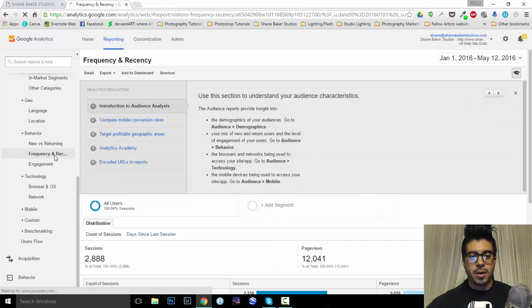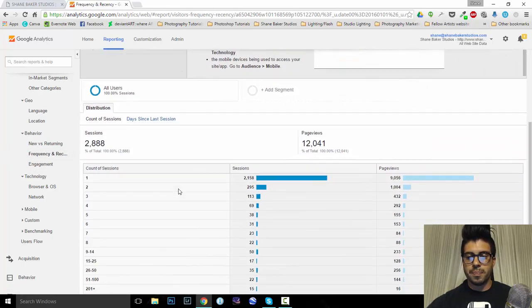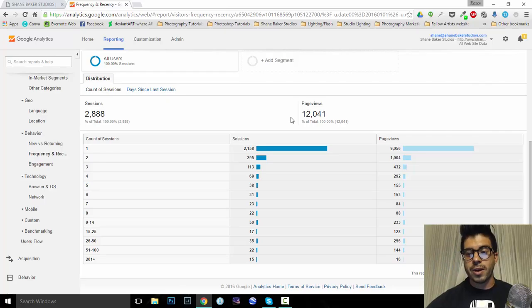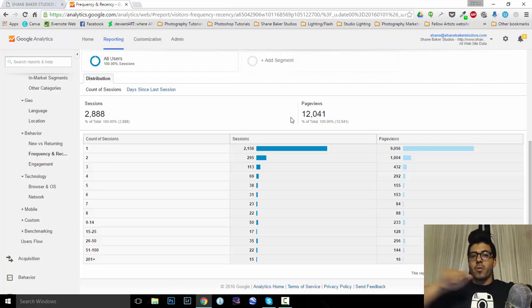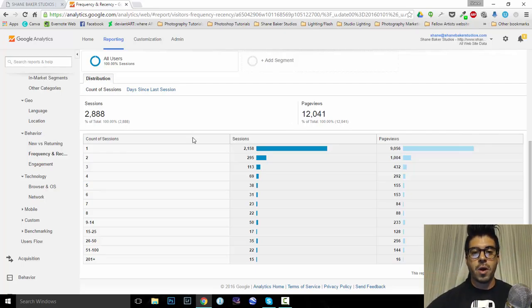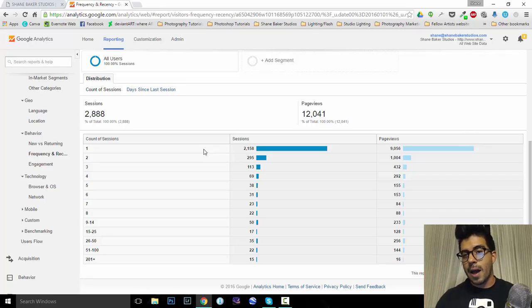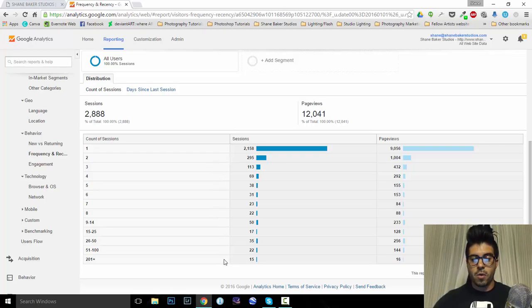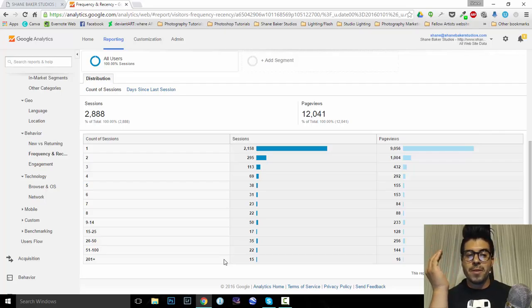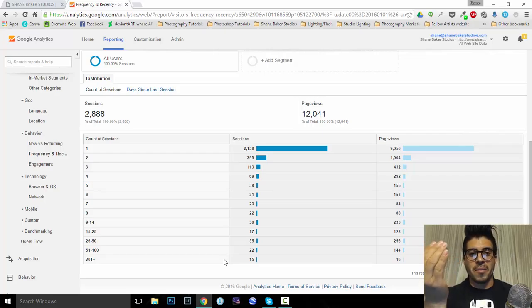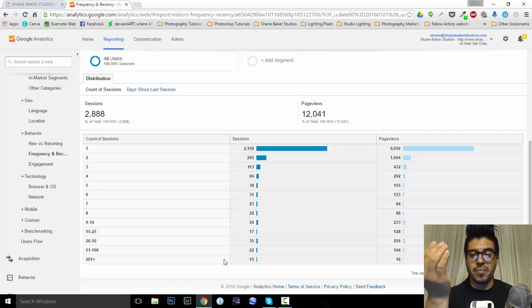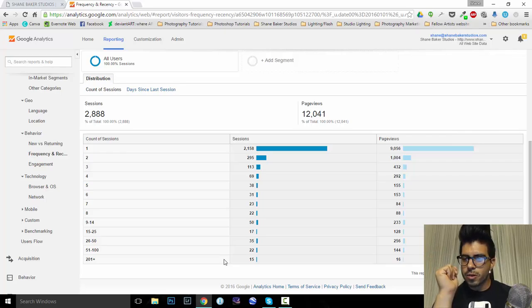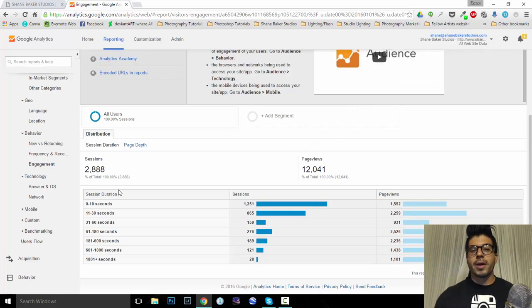Frequency and recency. Okay. So, we had a total of 2,888 sessions. How many page views? We had 12,041 page views. That's people clicking around the website, checking stuff out. That's awesome. Absolutely love that. So, this also tells me per session how many page views I got. So, for those that just came once, had about 9,000 page views. Then we had almost 300 people come twice. All the way down, we've had, holy smokes, we had 15 people visit my site over 200 times. Holy smokes. I don't think I've even visited my website over 200 times since January. So, whoever you 15 people are, thank you. Right? Which is interesting. So, okay. So, now we're going to come down to engagement.